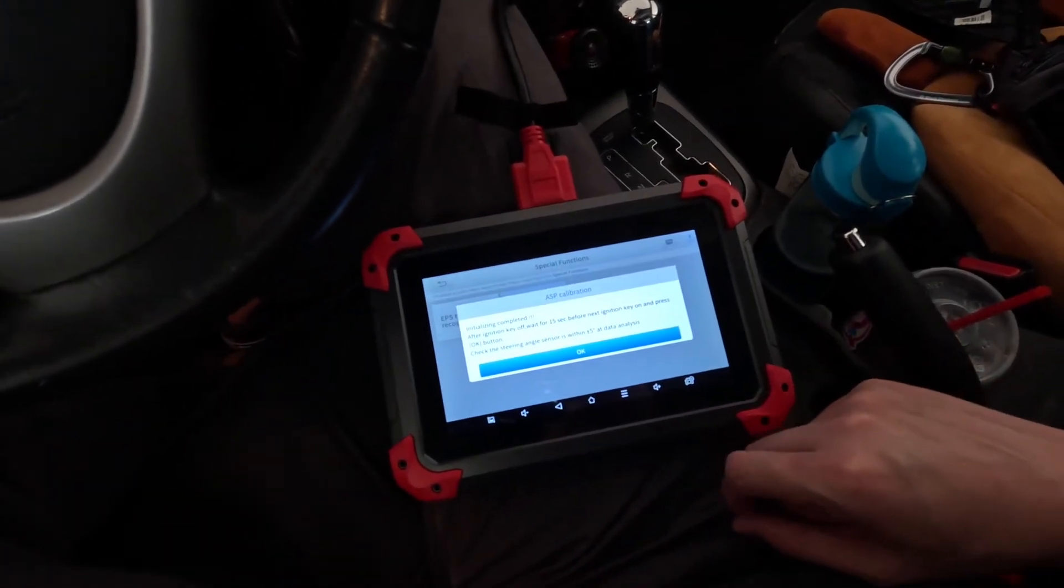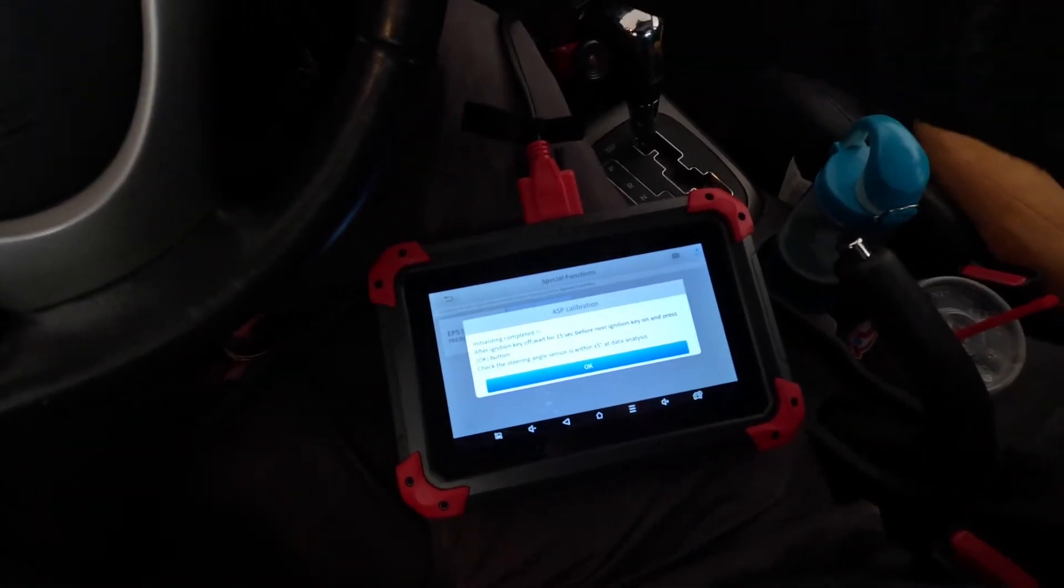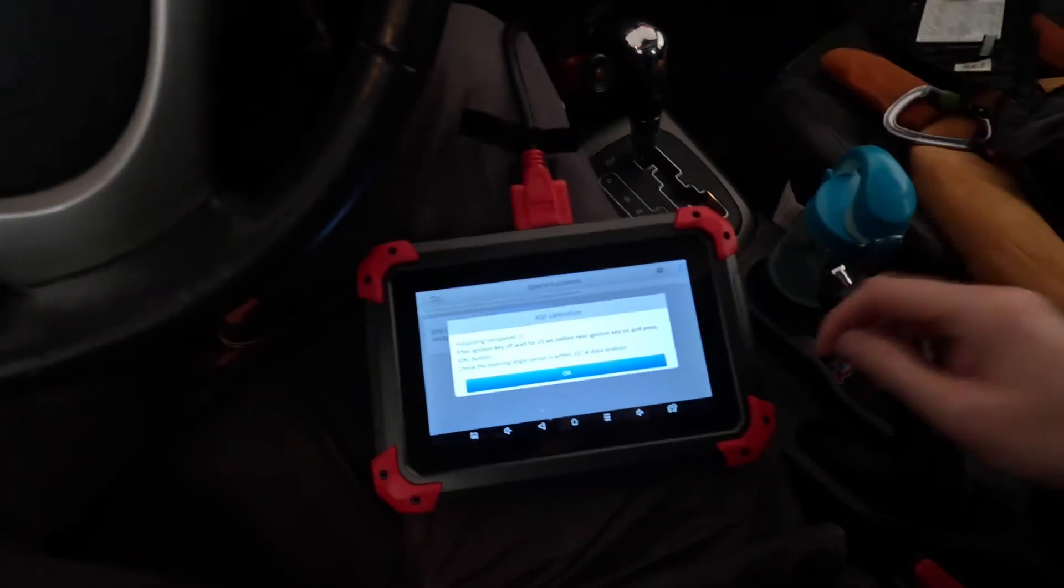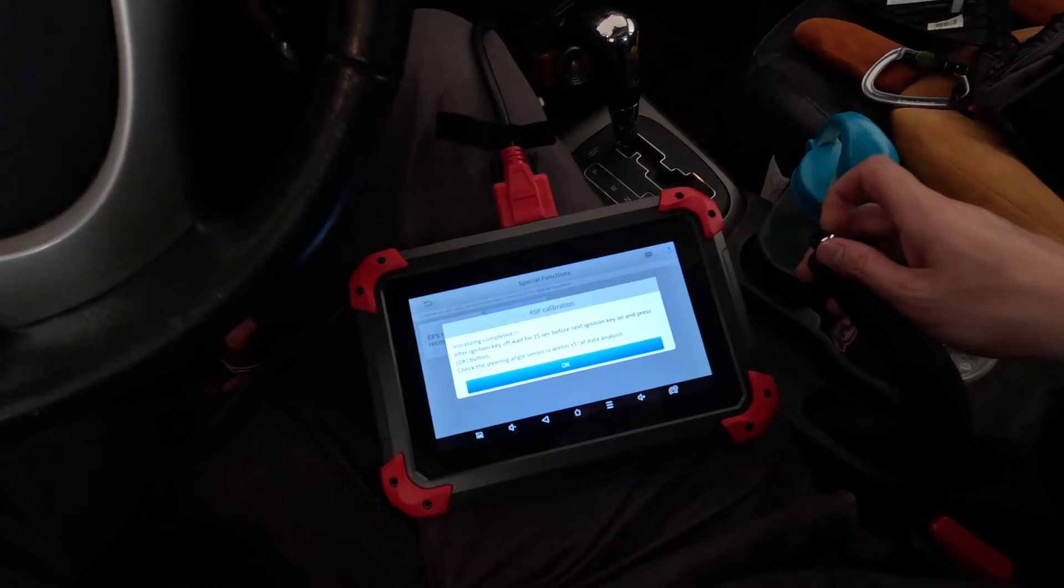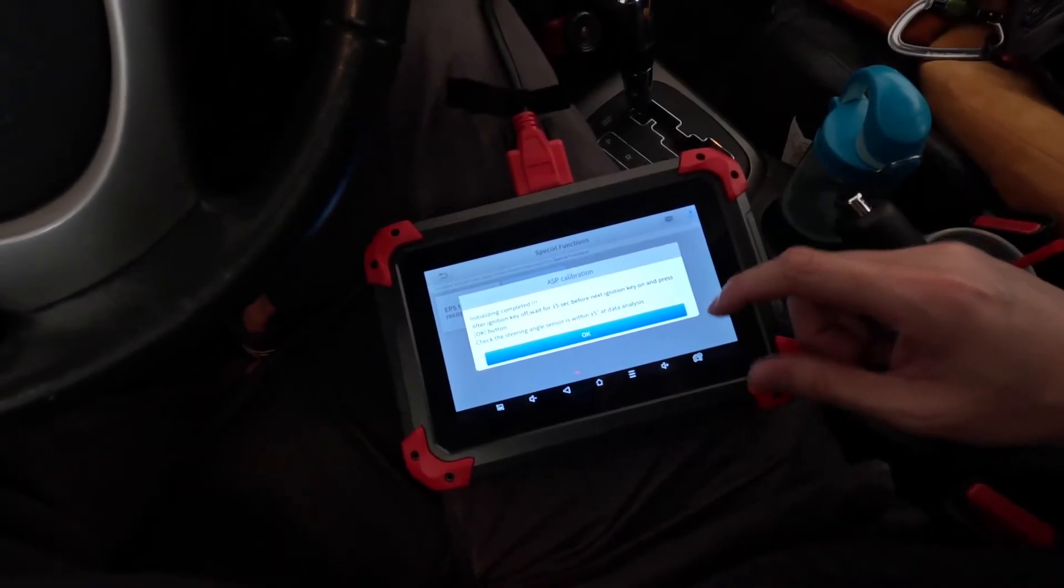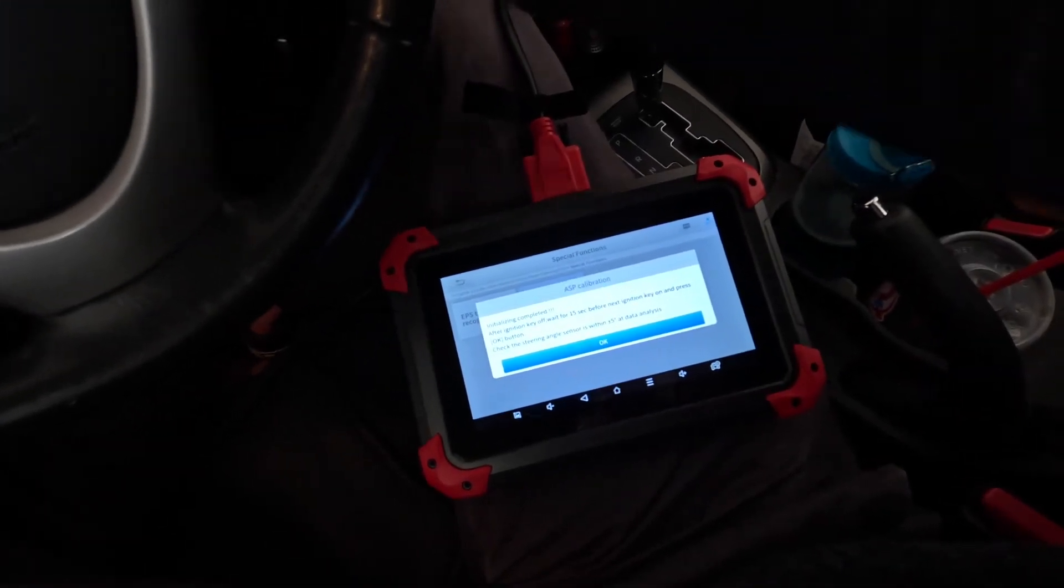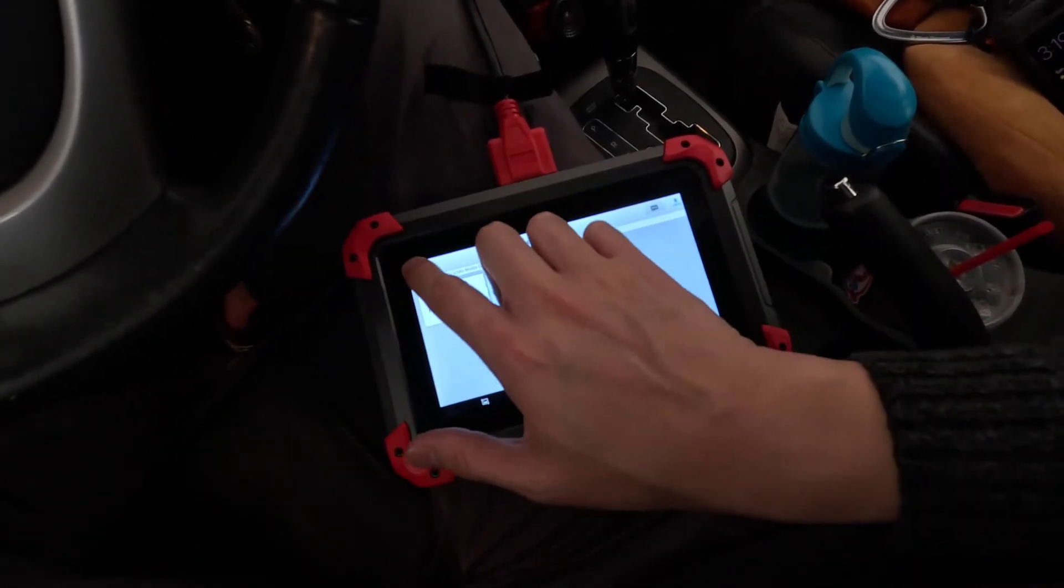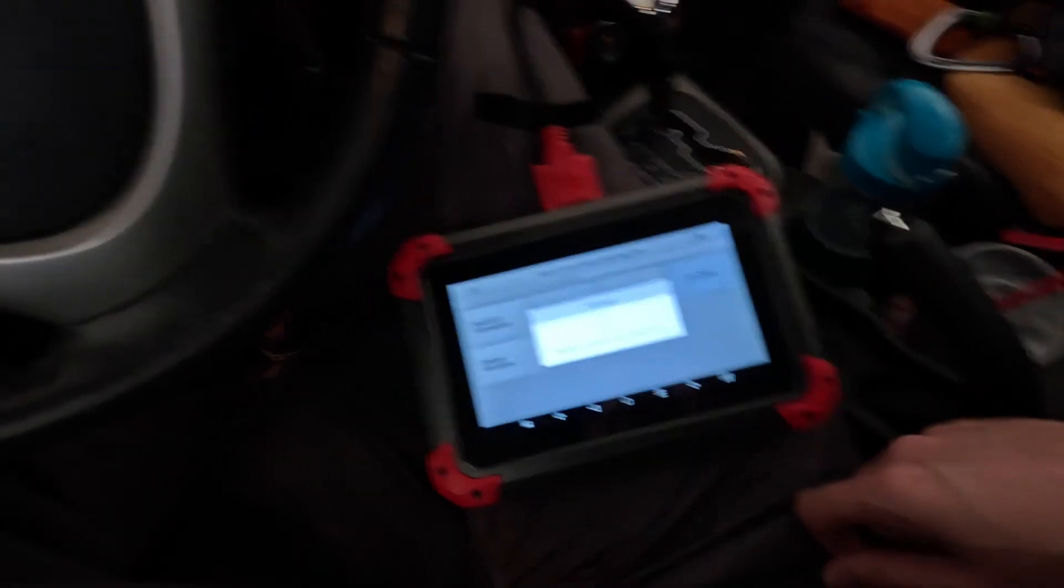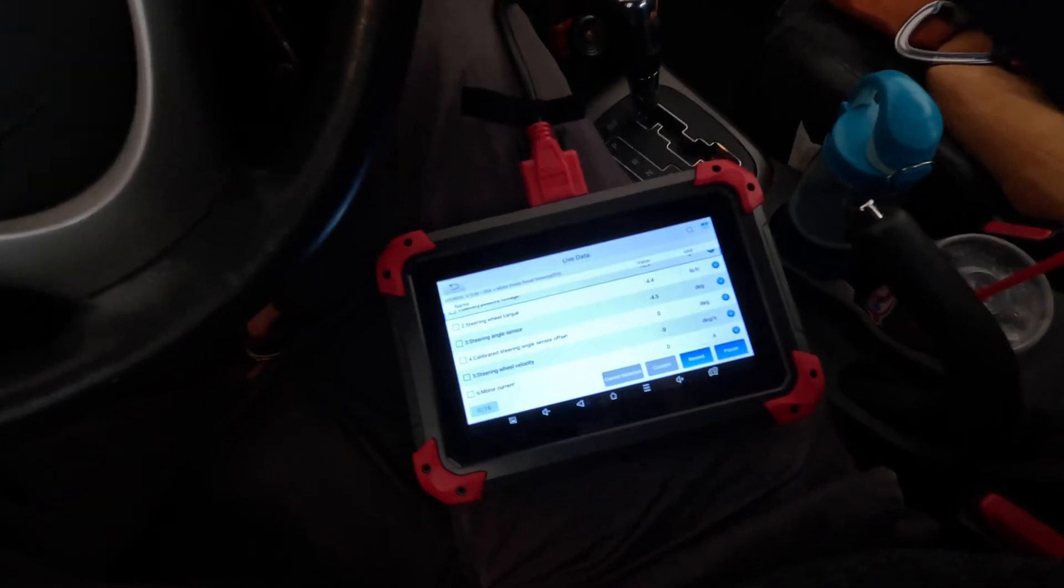After ignition key off, wait for 50 seconds before next ignition key on and press OK. Let's see. Let's see. Live data. Hey!